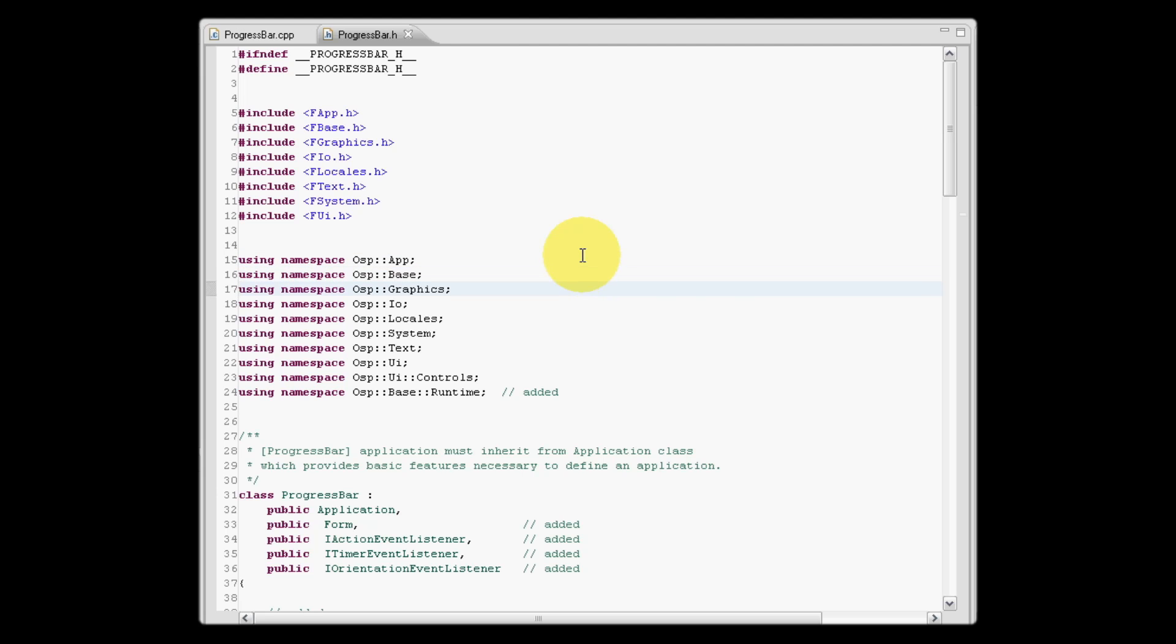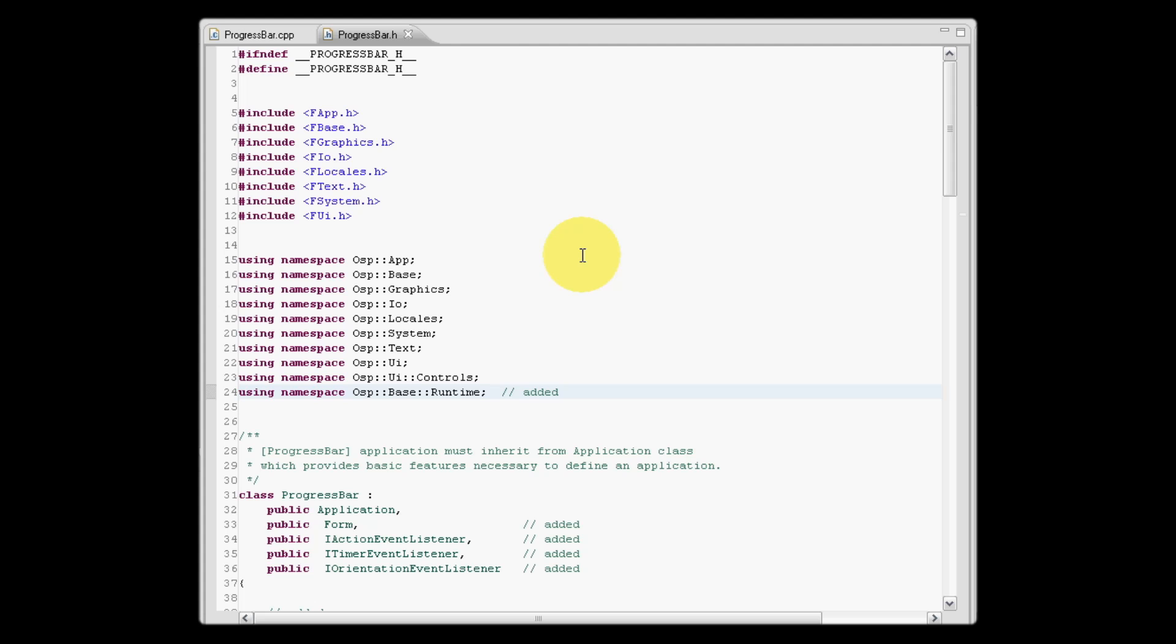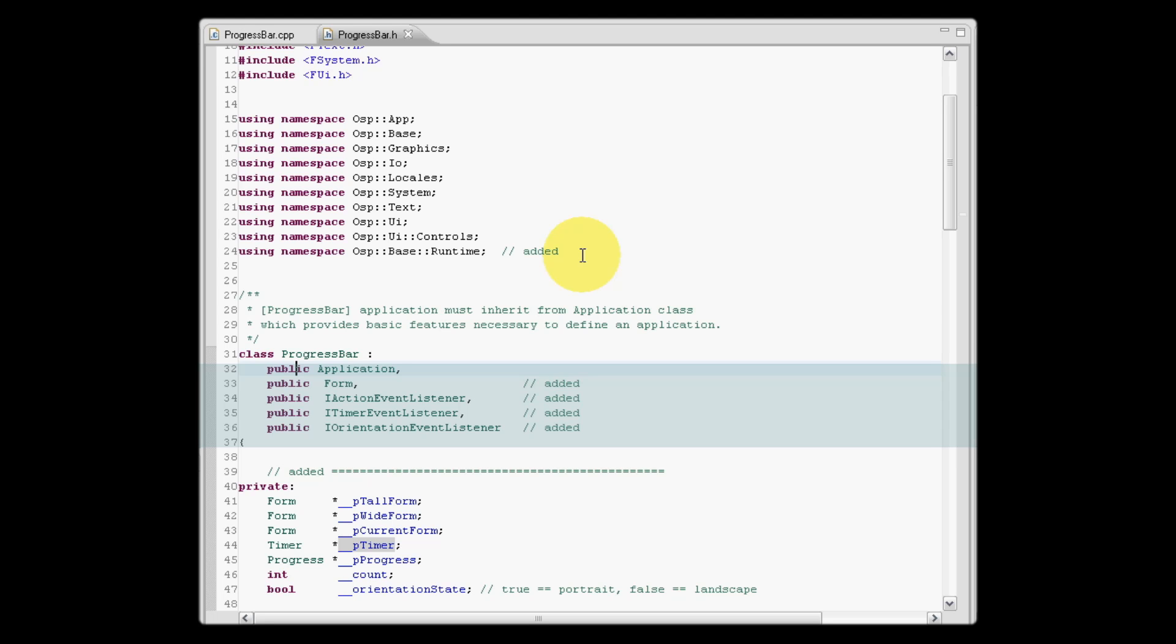In particular, we're using the runtime namespace which will provide to us the timer functionality which will be used to control the progress bar. As we can see here, we're inheriting from the following classes: application, form, action event listener, timer event listener, and the orientation event listener.